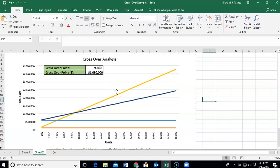Greetings students, this is Dr. Tarpey. This video is intended to provide you some information and an example for working the crossover analysis that is associated with your Cocoa Price Sensitivity Analysis exercise.